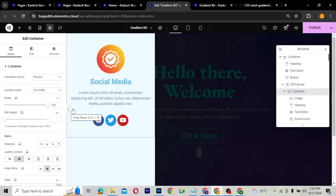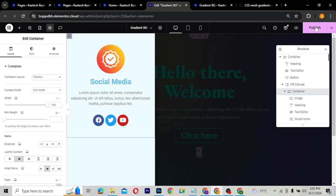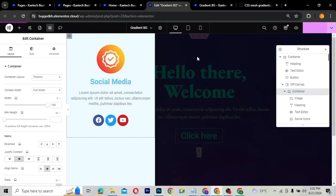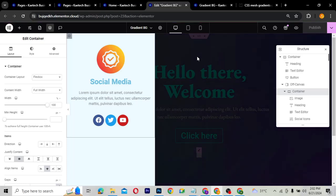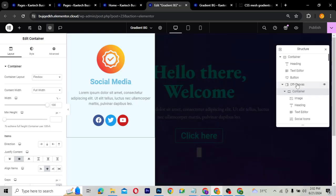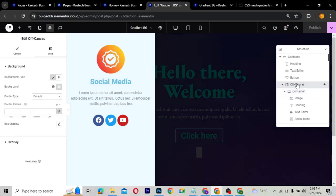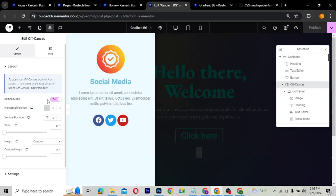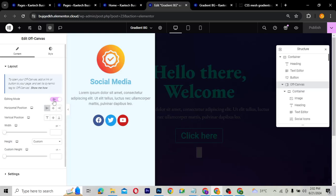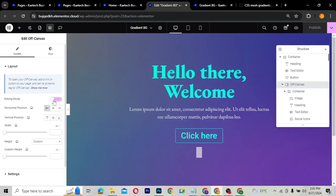Let's publish it. After publishing, nothing really happens when we click the button because we haven't set up the off-canvas trigger yet. Let's go to the off-canvas settings and its Layout tab. You'll see it says 'Editing Mode,' meaning we're currently editing it. We can toggle editing mode off and on.